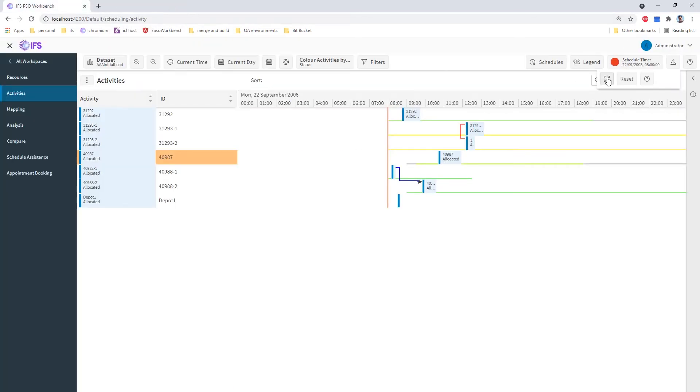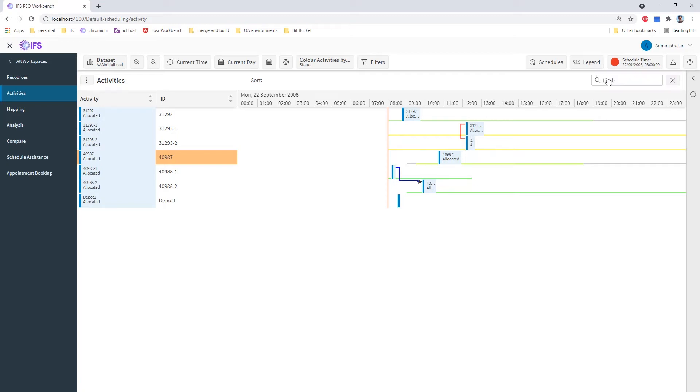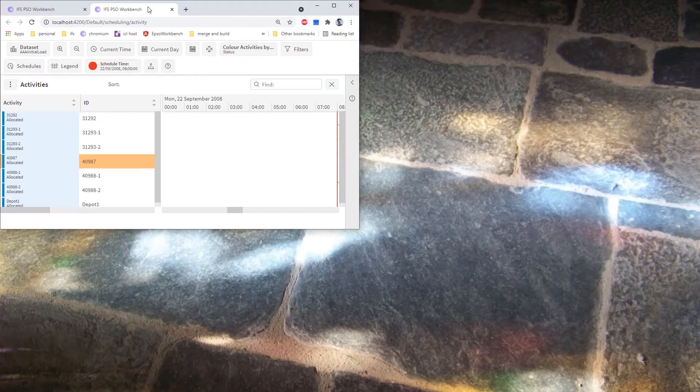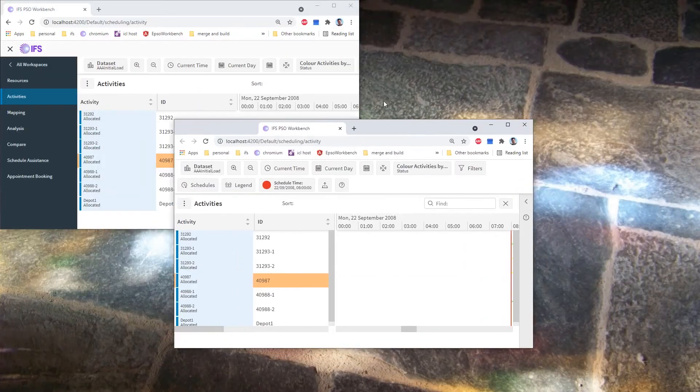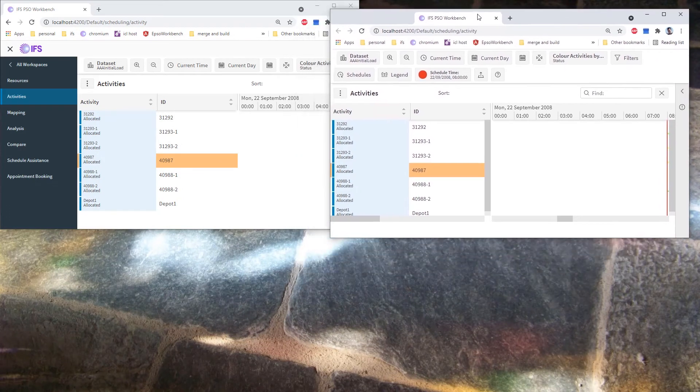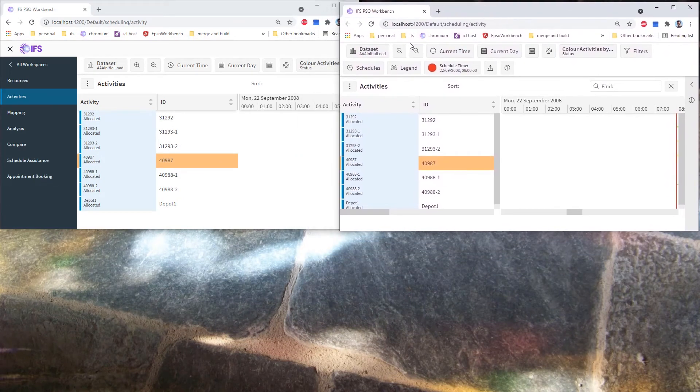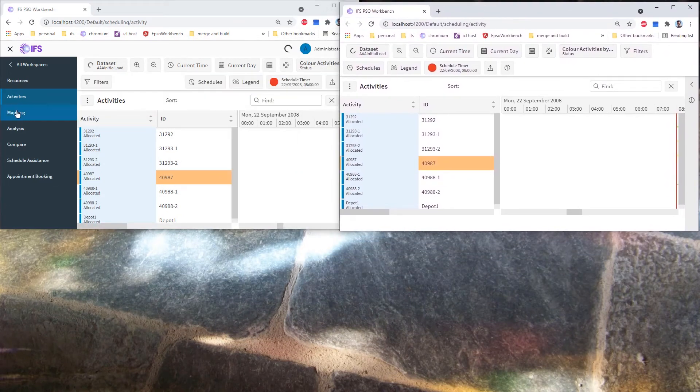The main button here will pop out the current screen to a separate window. So if I click that, I will get a separate tab appearing which will load the activities page. I'm going to pull that tab out and pop it alongside so that we can see how the pages work together.